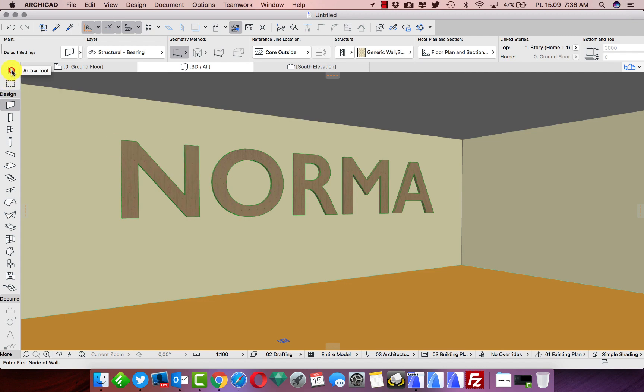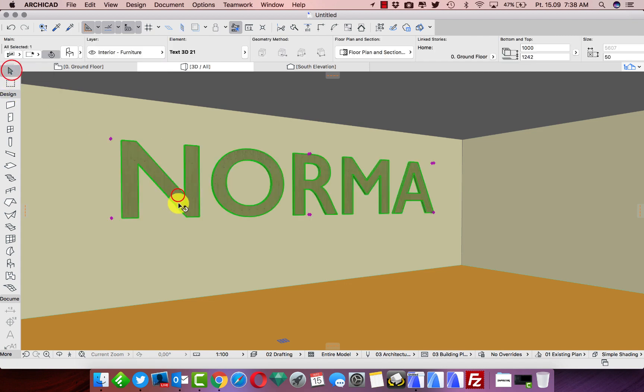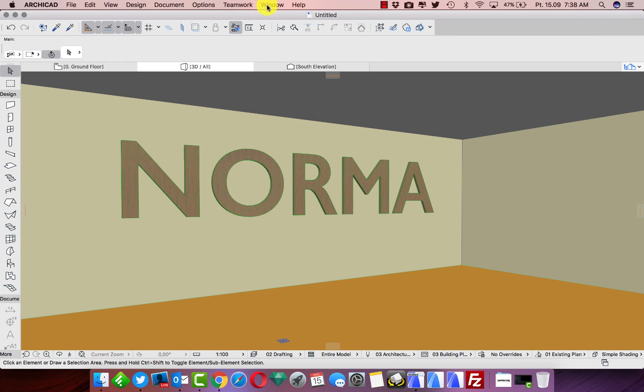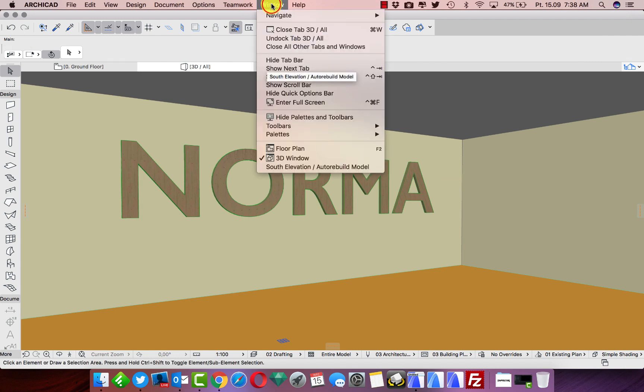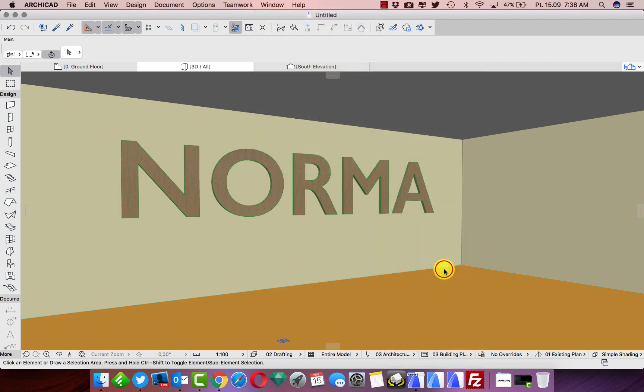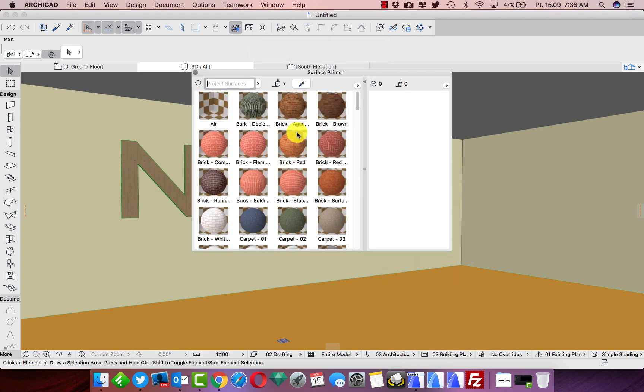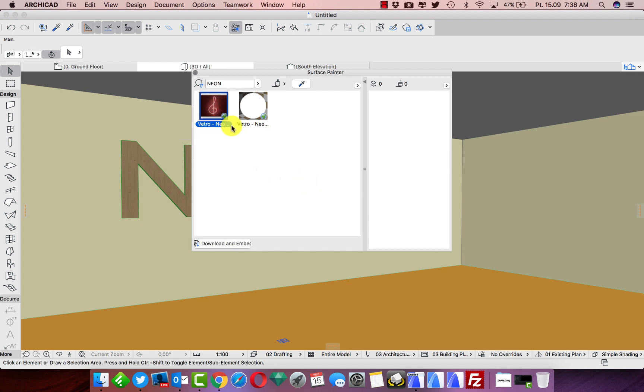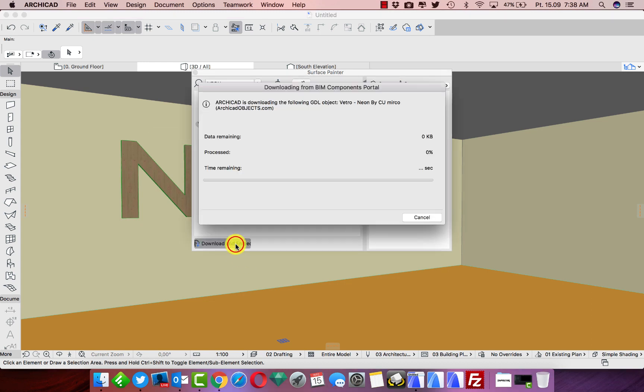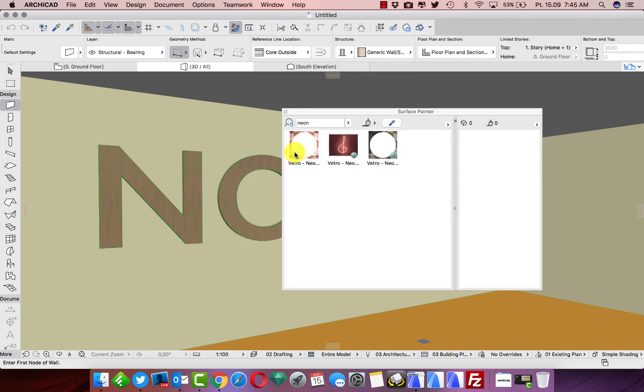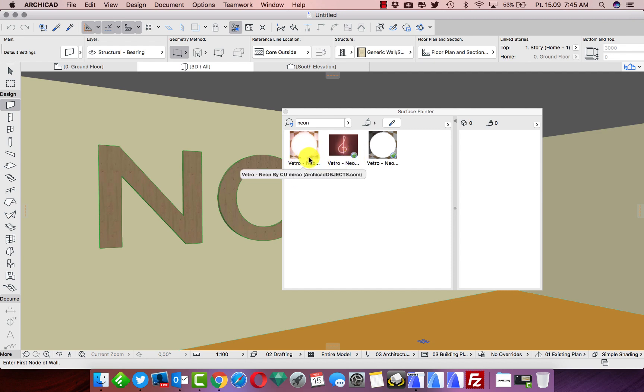Okay, we have some text, but it's still not glowing. We need to download some special surface. So let's take Window Palettes, and here we have Surface Painter. We're looking for neon, and we have two materials. We need to click on one and just download and add it to our ArchiCAD. Our material is here, it's just without globe on the right down corner.